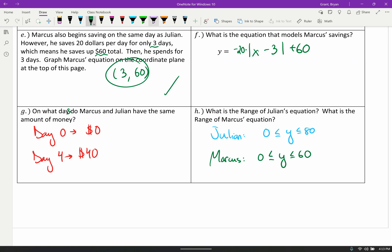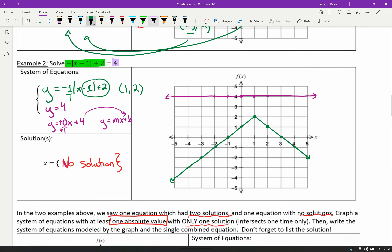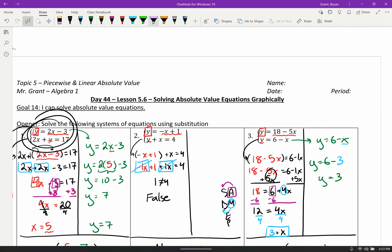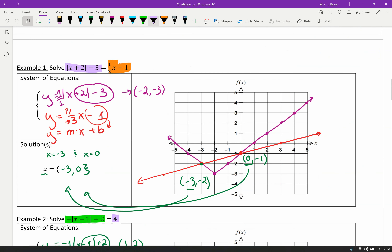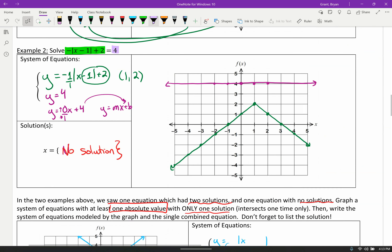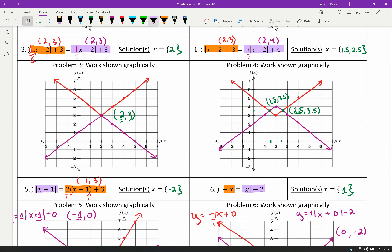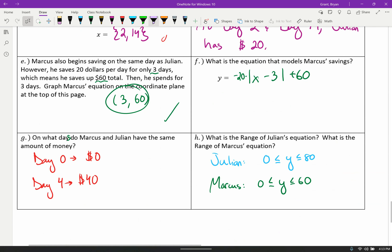Thank you as always for tuning in. Today's lesson was pretty straightforward. Our plan was to solve absolute value equations, but we ran into the issue of not being able to undo absolute value algebraically. So we approached it differently: we know how to substitute to solve systems, how to un-substitute to make two equations, and we're good at graphing. So we took one equation, broke it into two, graphed them, and found the intersections as our answers. Next class — our last lesson in this unit — we'll get back to algebra and talk about how to solve absolute value equations using SADMEP. Have a wonderful rest of your day!